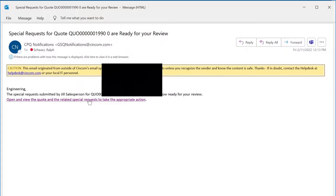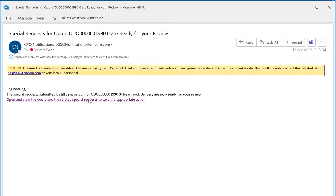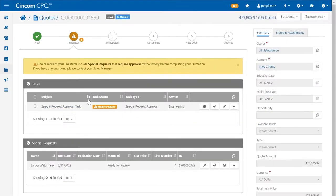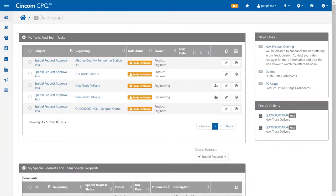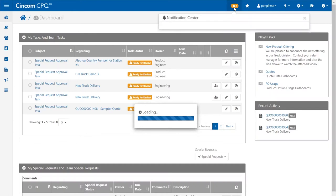The approver can click a link from a text message or an email and be brought directly to the special requests that are assigned to them. The approver can also review pending requests from the Syncom CPQ sales portal.